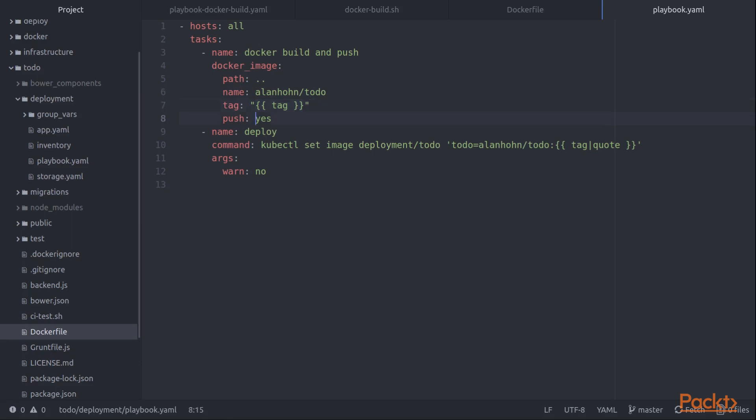We can also leverage some Ansible capabilities in terms of storing our Docker login credentials in the vault, and then using those to log in so that we can do a push to our registry. So those are some things that even though we're using a Docker file, there's still a significant advantage to using Ansible to kick off that build process.